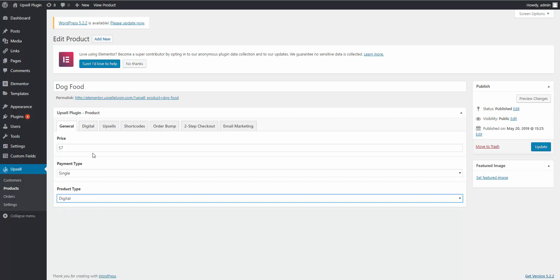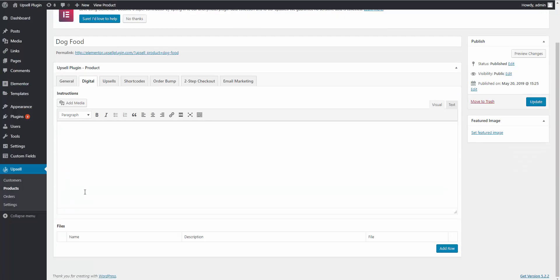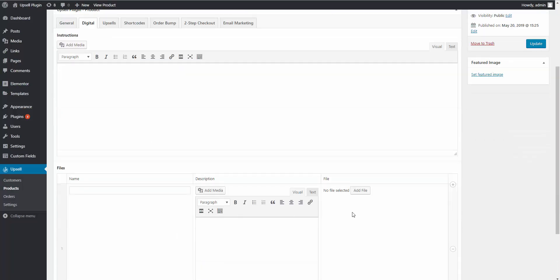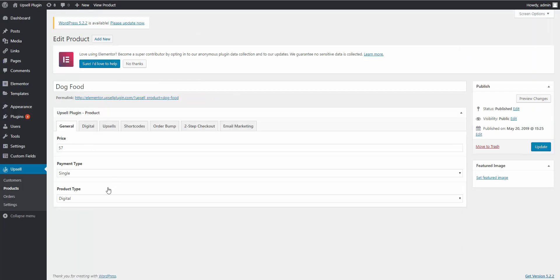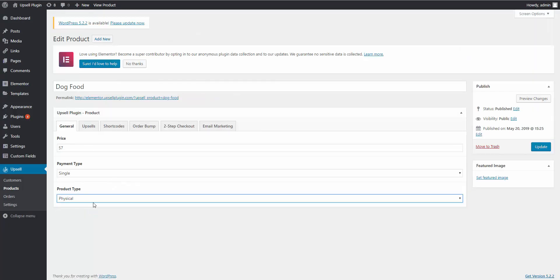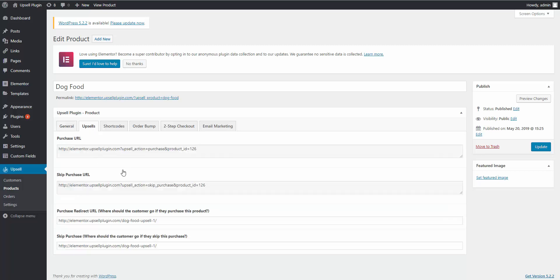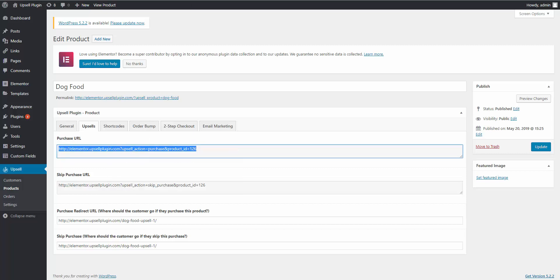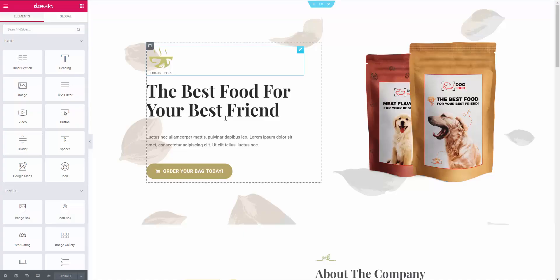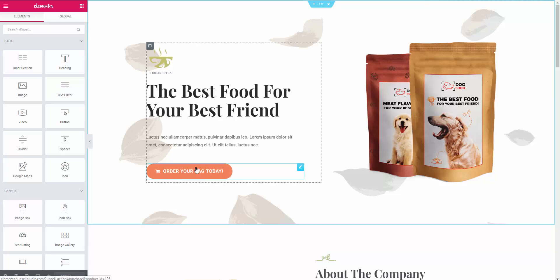If it's digital, it opens up a digital tab where you have the ability to add a file for them to download. For this, we're just going to stick with physical. The next step is to click on the Upsells tab. It will give you a couple of links, and there are also a couple you have to add yourself. The first link is the purchase URL — you copy this and then go into Elementor, find the purchase button or link, and add it there.